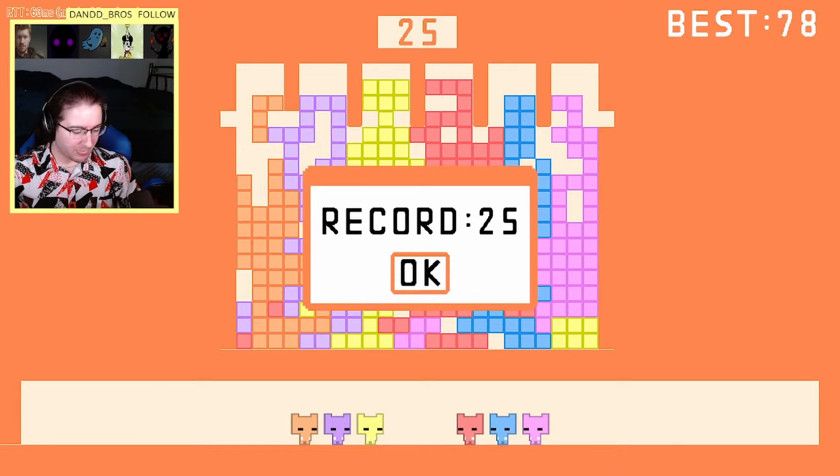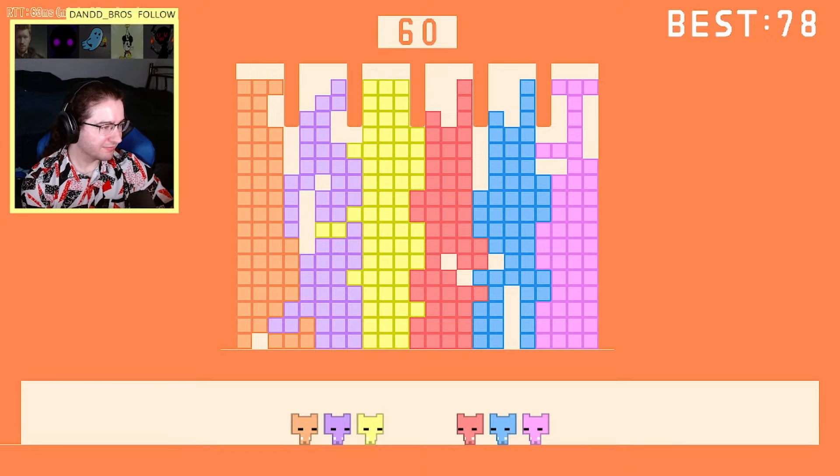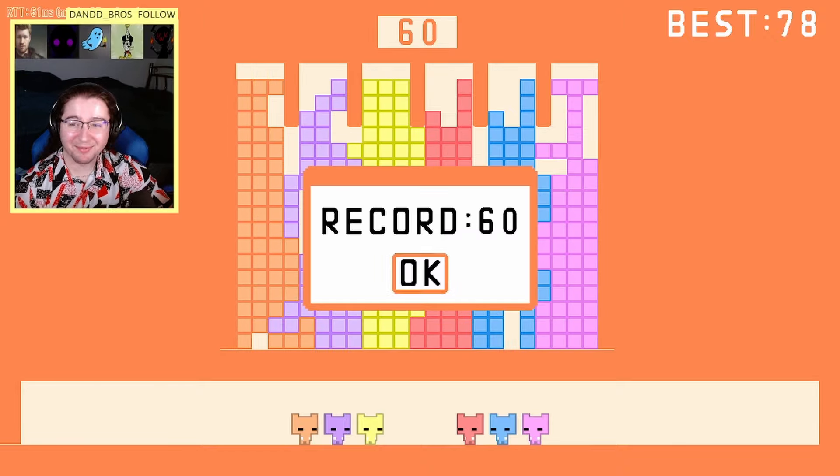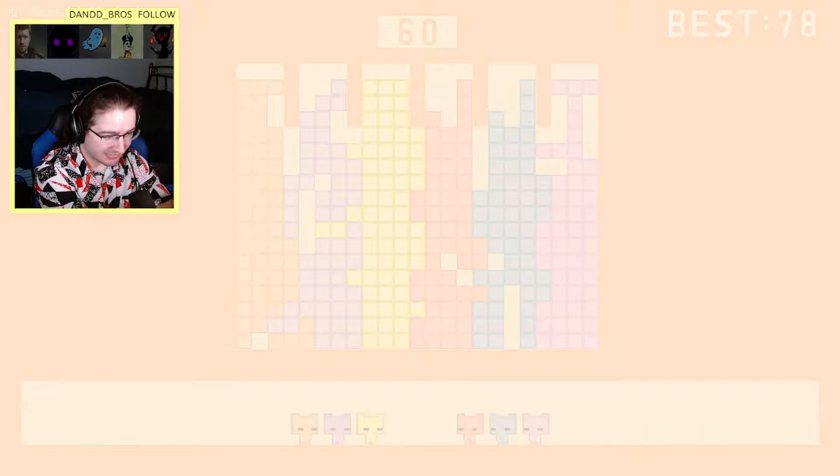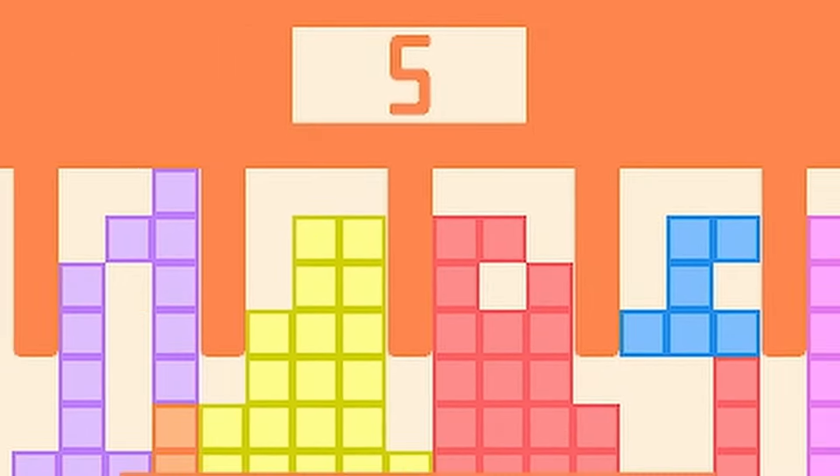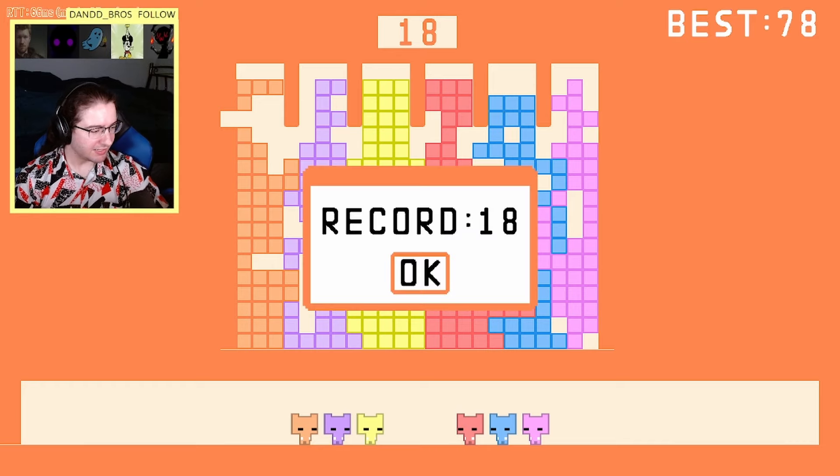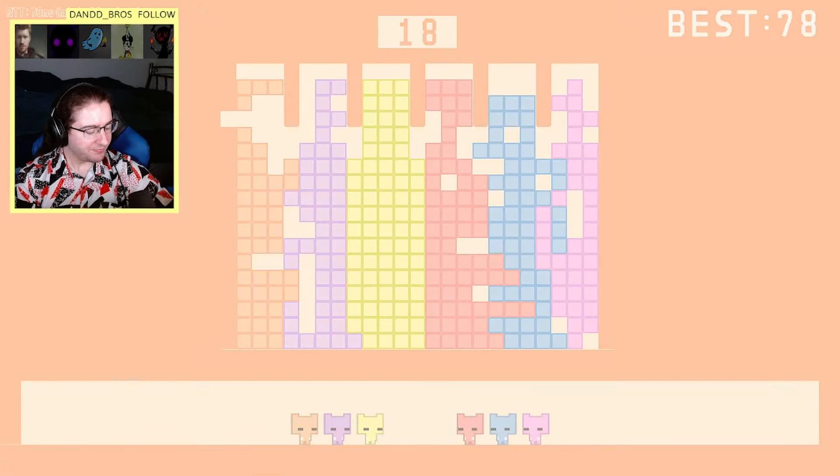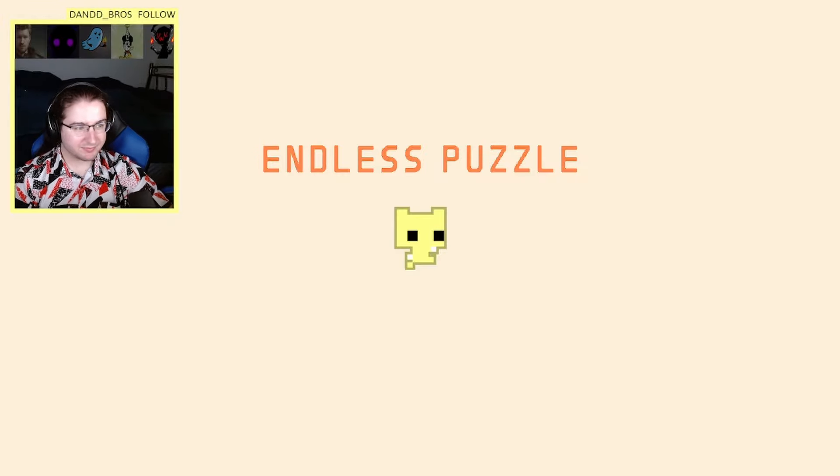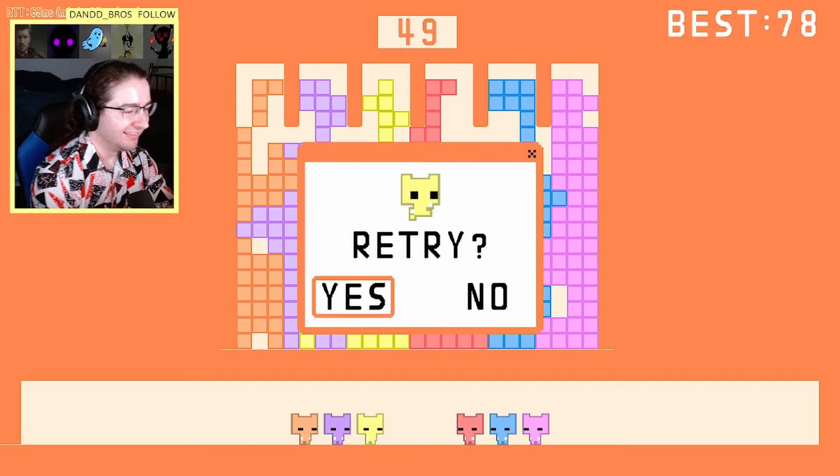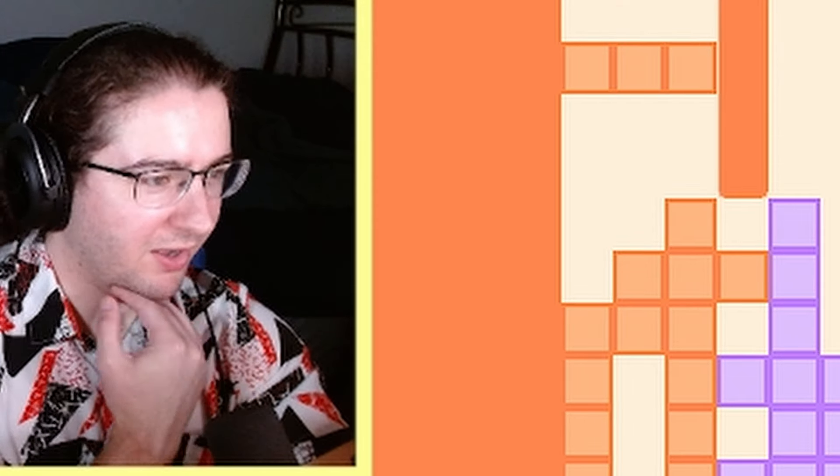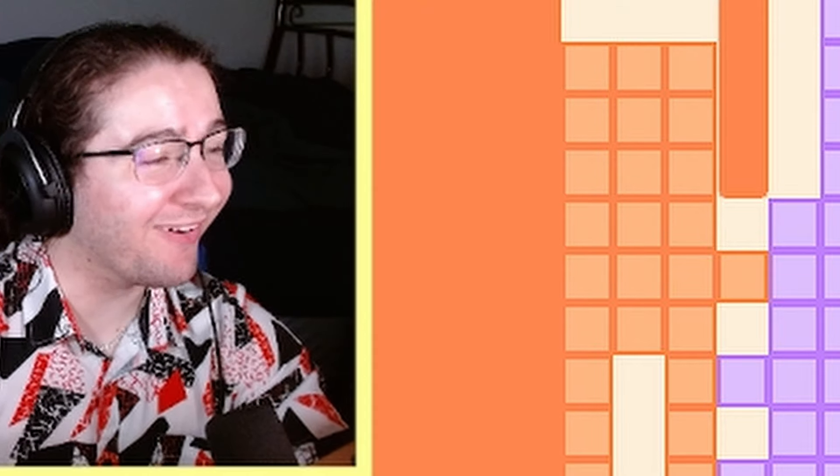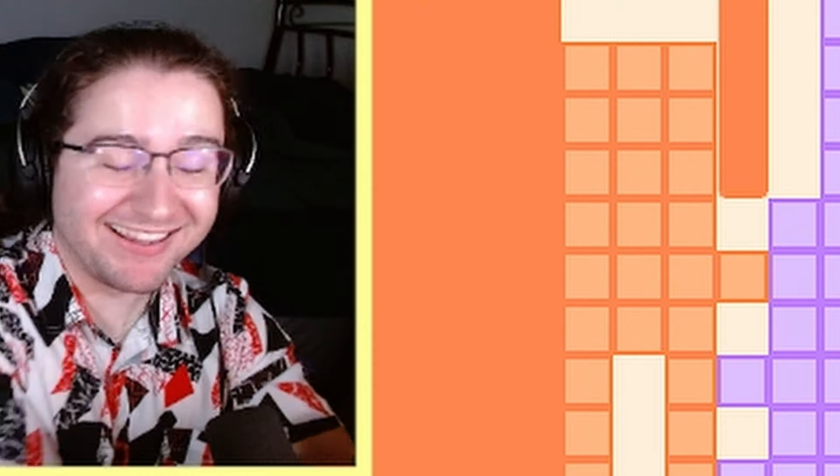Yeah, 25. All right I mean we did pretty good. Wow, I'm missing again. That was, we have to break three digits. Oh my god, what in the world? I was at the top of my screen, I couldn't do anything.